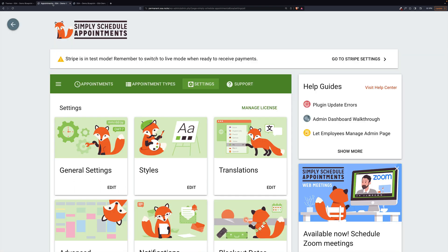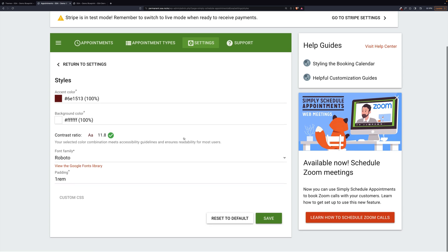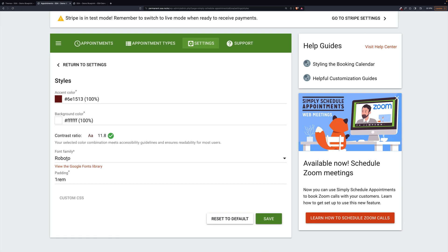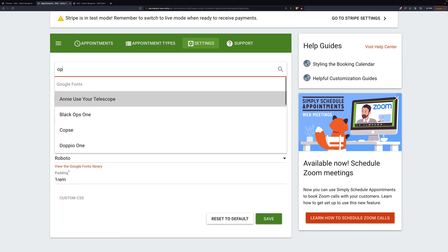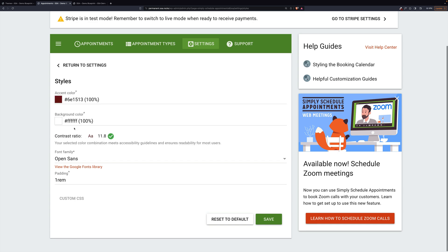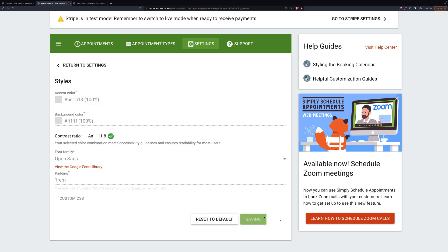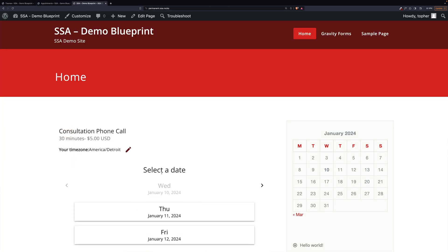So let's go back to our styles. And the default is Roboto, but we can pick Open Sans off the list and save. And there. Now our fonts match as well.